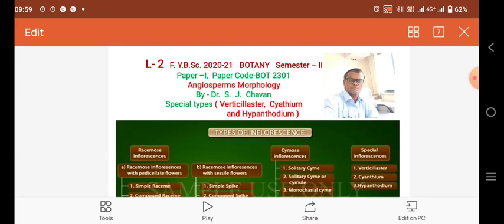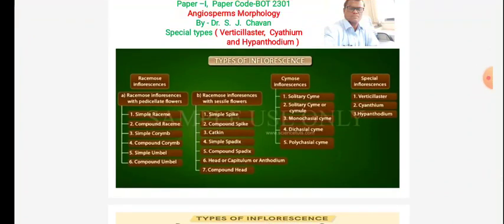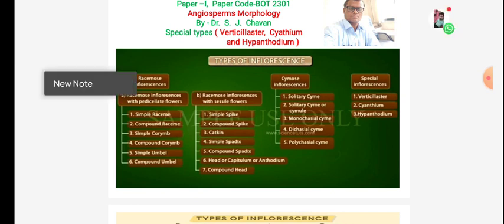The three special types are: Verticillaster, Cyathium, and Hypanthodium. Remember the proper names of these types. In racemose inflorescence, the types already covered are: simple raceme, compound raceme, simple corymb, compound corymb, simple umbel, compound umbel, simple spike, compound spike, catkin, simple spadix, compound spadix, head, and capitulum.